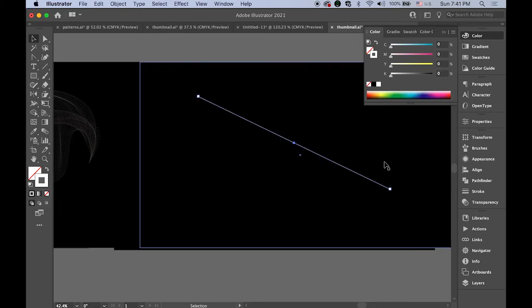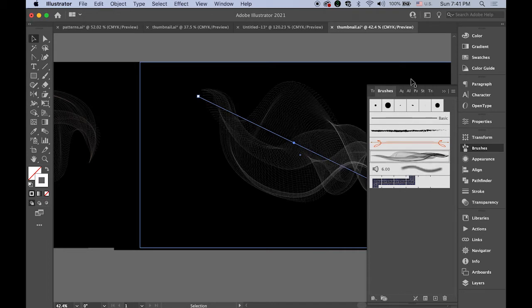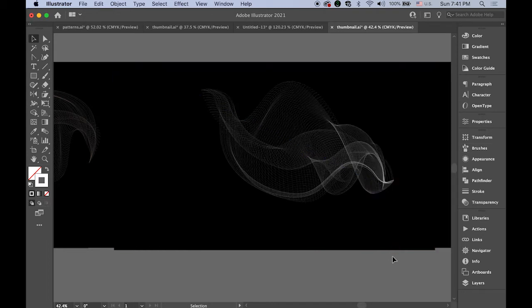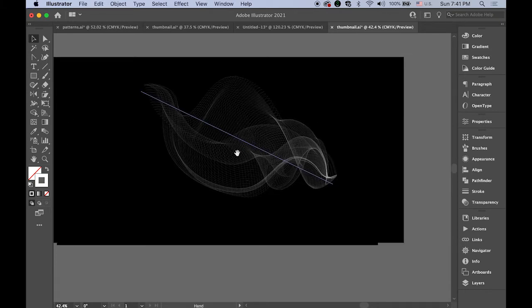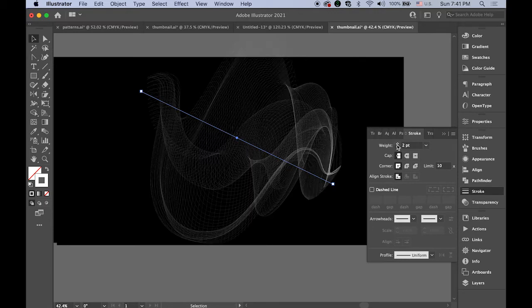Then I'll open my brushes panel. This is the brush we're going to create today. I'll apply it - see, isn't it cool? Since this is an art brush, it will be affected by stroke weight. You can make it heavier or thinner.